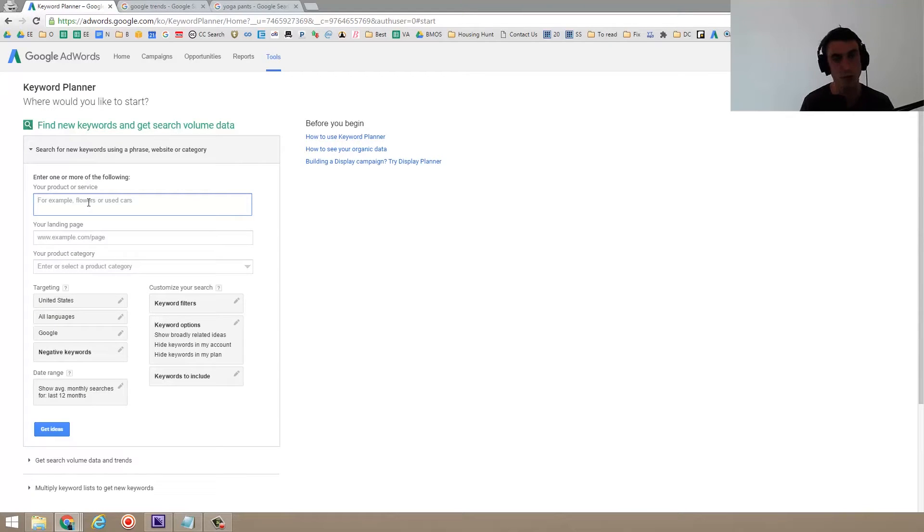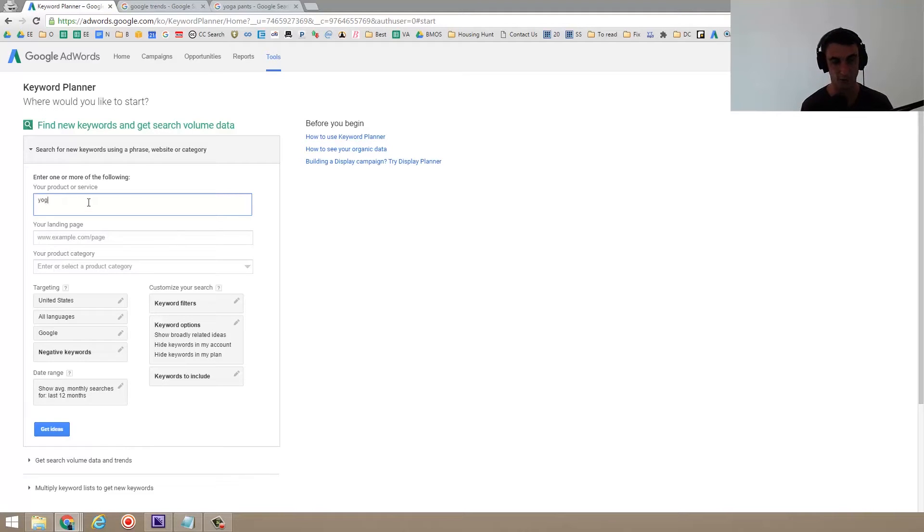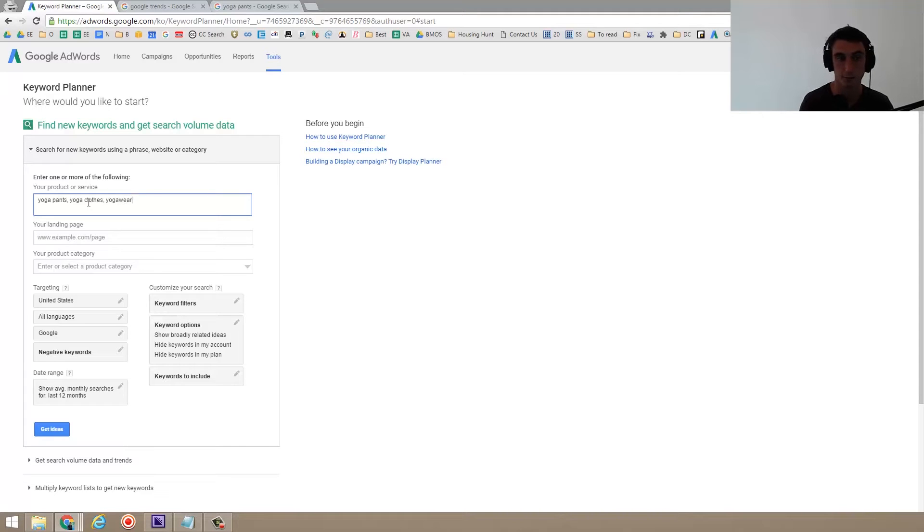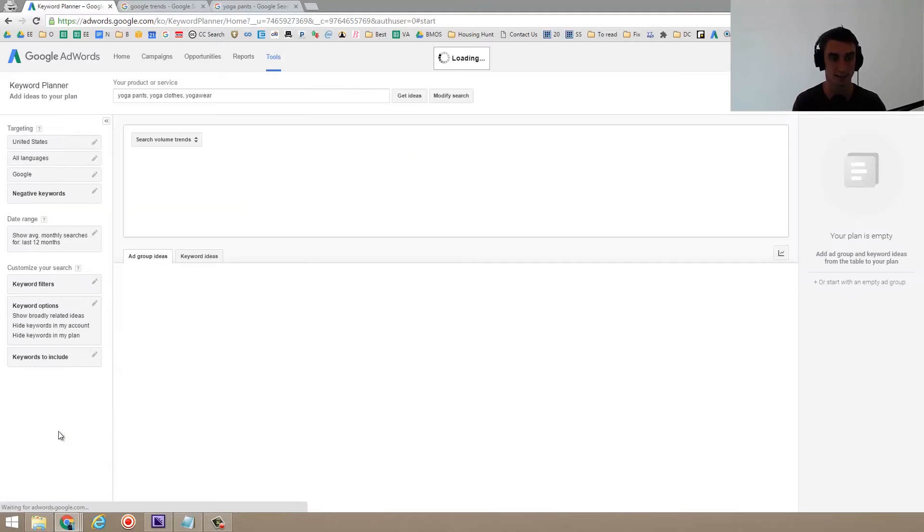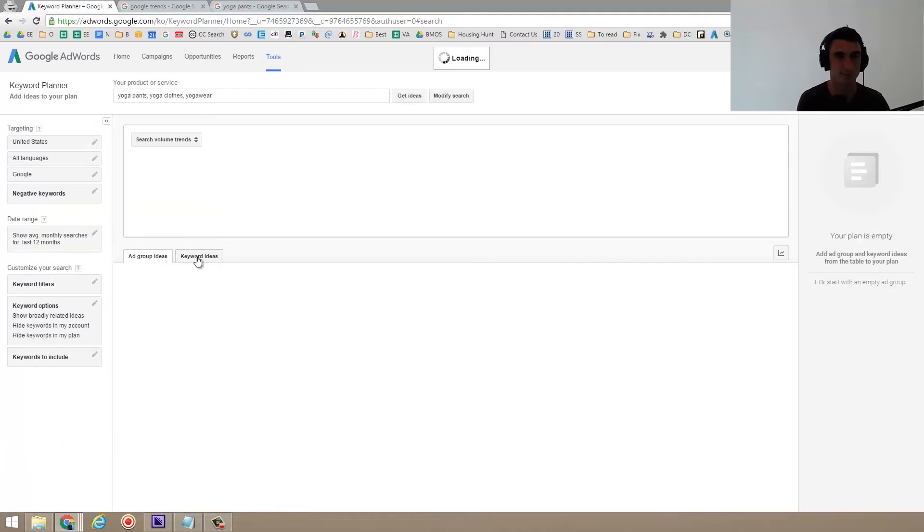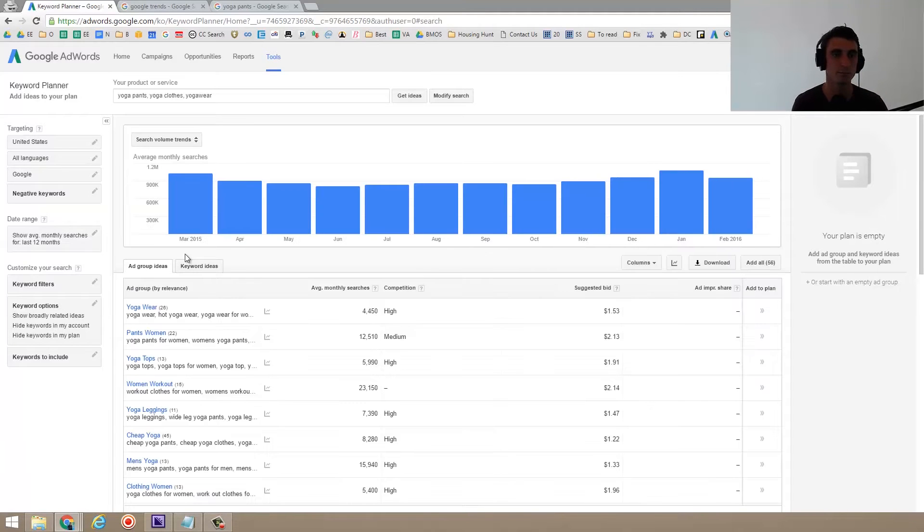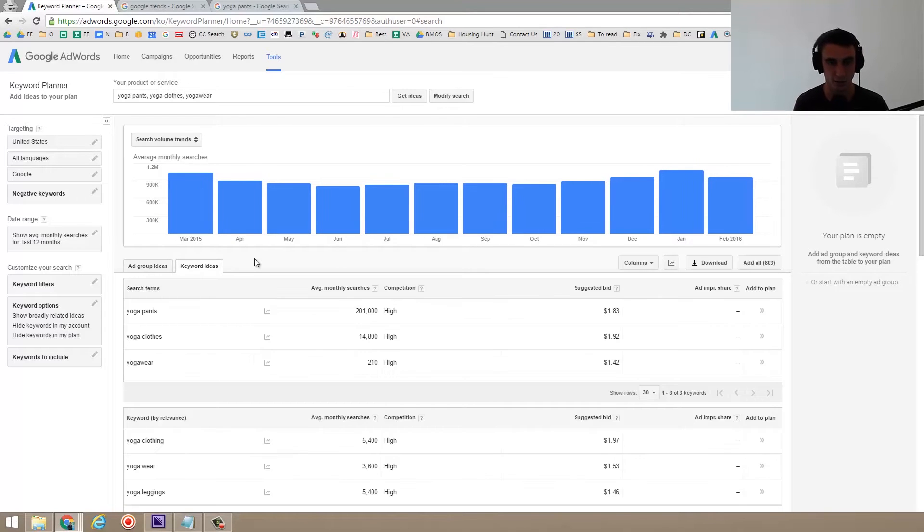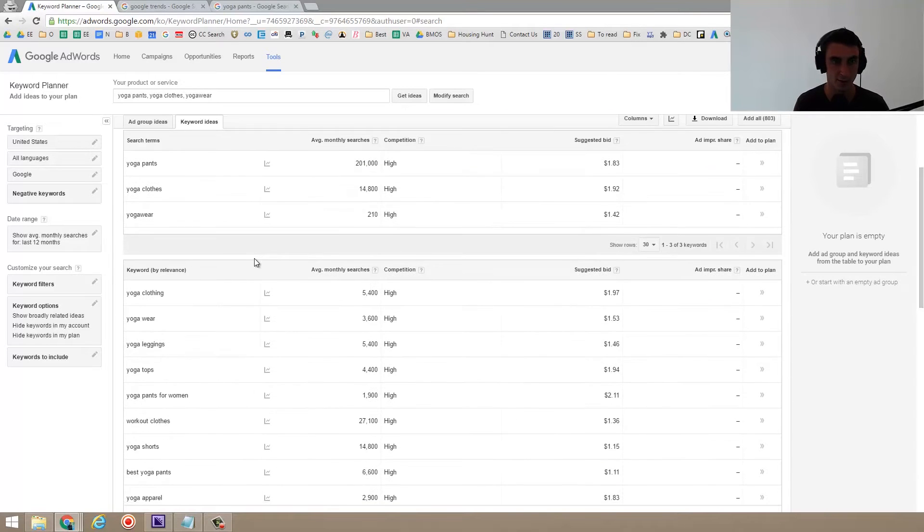So I'm trying to decide at this point what I should name our company. That's what we're going to use for this. Some things I'm thinking of: yoga pants, yoga clothes, yoga wear maybe. So let's say get ideas. These are ad group ideas. I don't usually look at that. I click on the keyword ideas and this is where it starts to get fun.